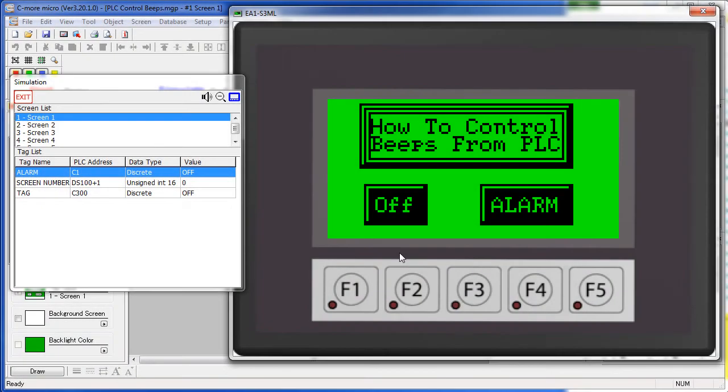In this example, we told the Seymour Micro to watch this PLC tag at DS100 plus 1, so that would be DS101 on this click PLC.